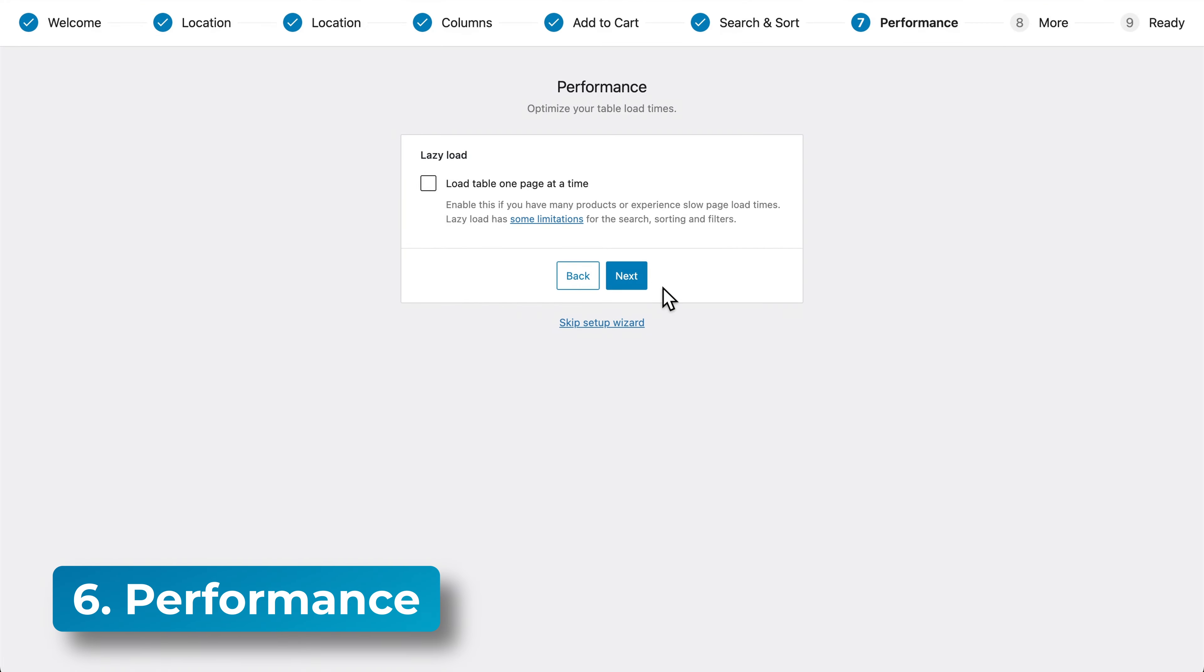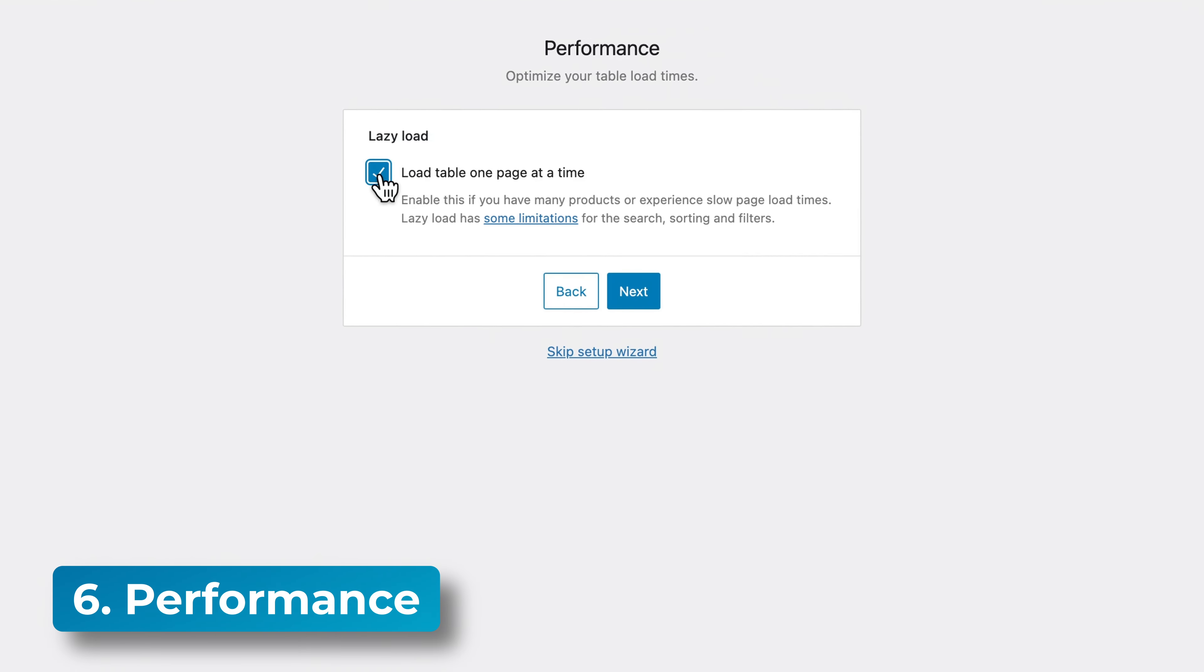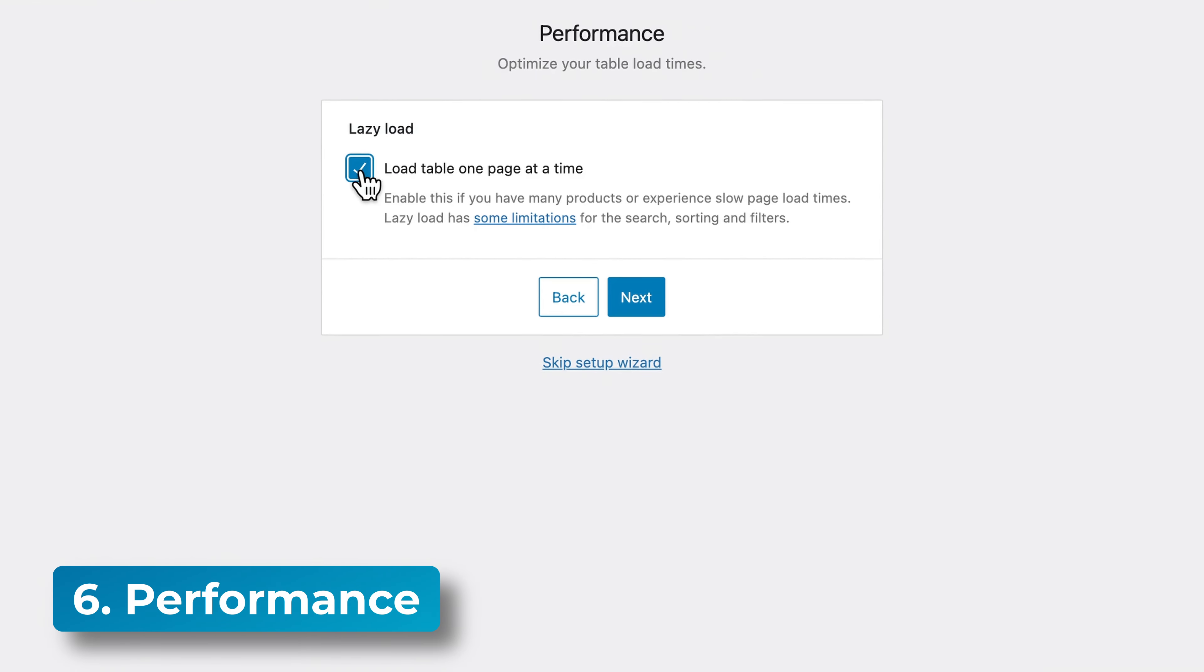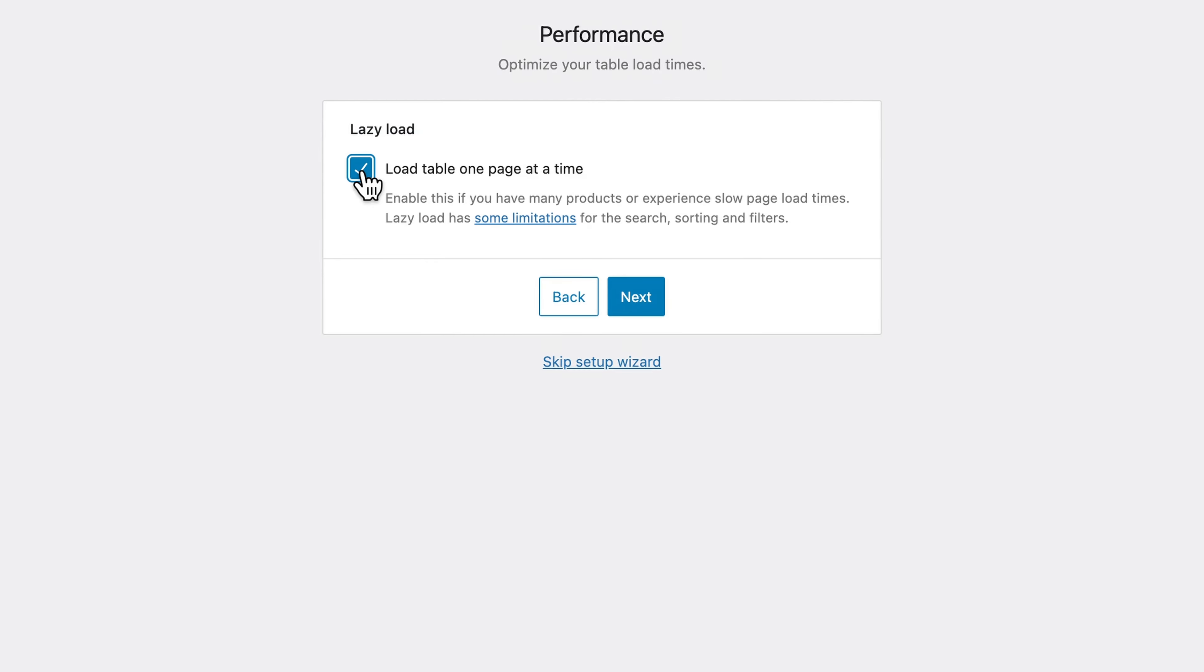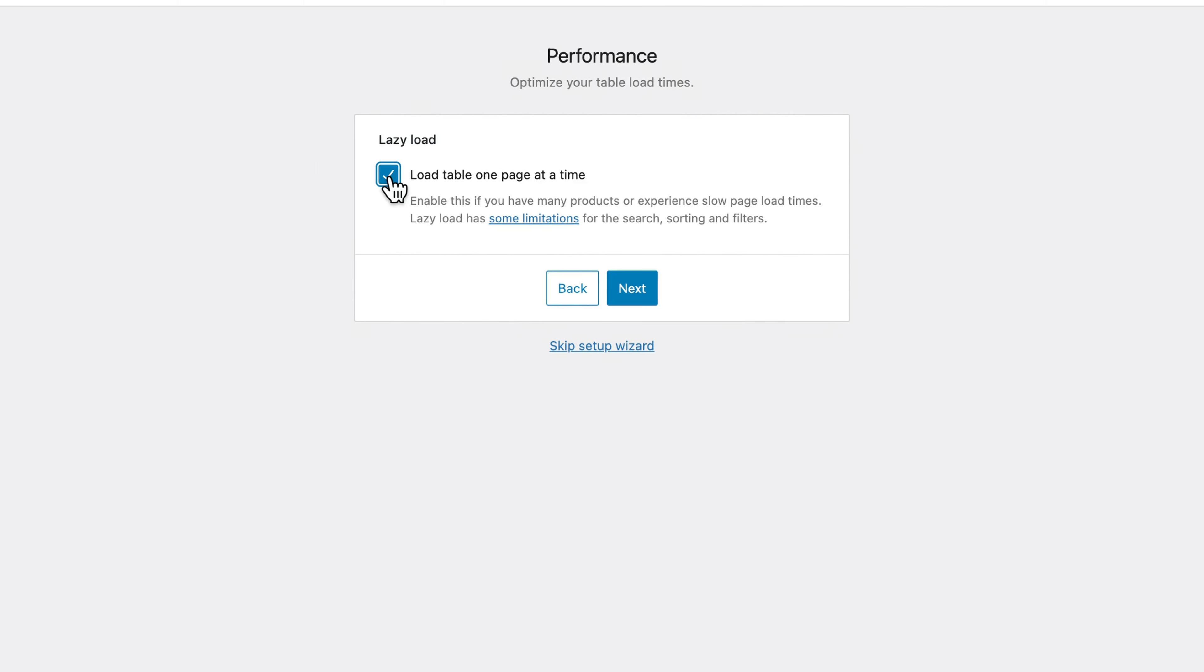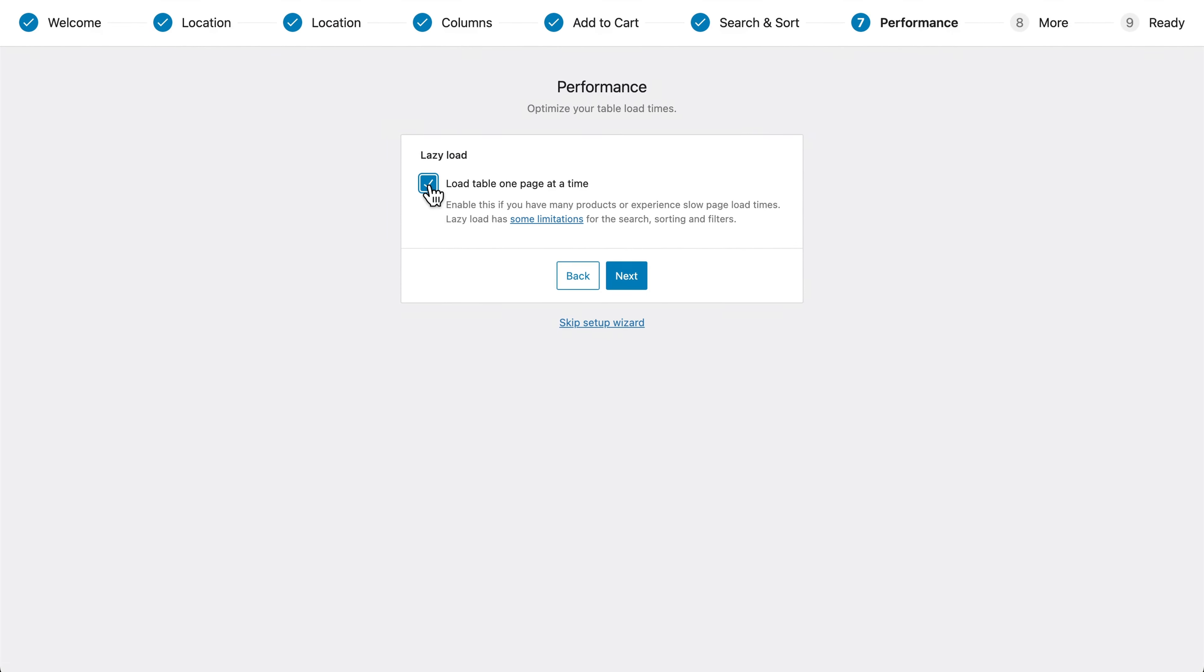You can also enable lazy load to improve performance by loading the overall page before the product table and loading one page of products at a time. I would only recommend enabling lazy load if you have a lot of products in the table or are experiencing slow load times. That's because due to the way it works, it necessarily limits or changes some of the table behavior. And you can learn more about this in our article about lazy loading in our knowledge base. So for now, I'm going to leave that unchecked.